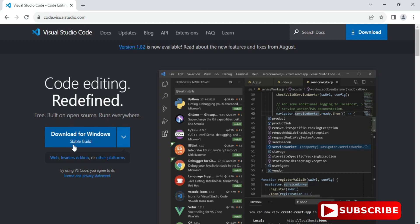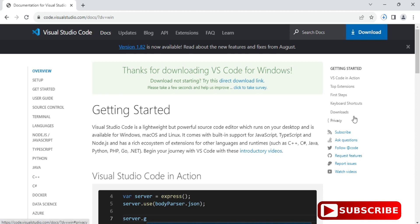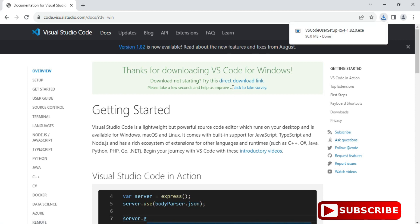I'm installing it for Windows, so click on Download for Windows. You need to click on this button for downloading VS Code. My download has started, we will wait for it. The download of VS Code is done.